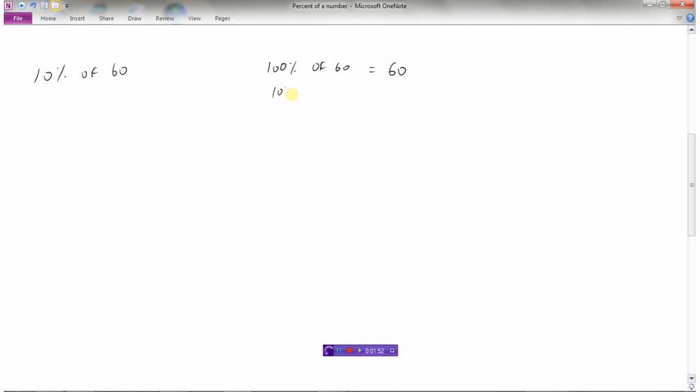Well, if we want 10% of 60, then what did I do? I just took the 100 and I divided by 10 because 100 divided by 10 is 10. So if I take 60 and I divide it by 10, 60 divided by 10 would be 6. So 10% of 60 would be 6, because if I did 6 times 10, 6 times 10 is 60. So that's how we can use mental math. 10% of 60 is 6.